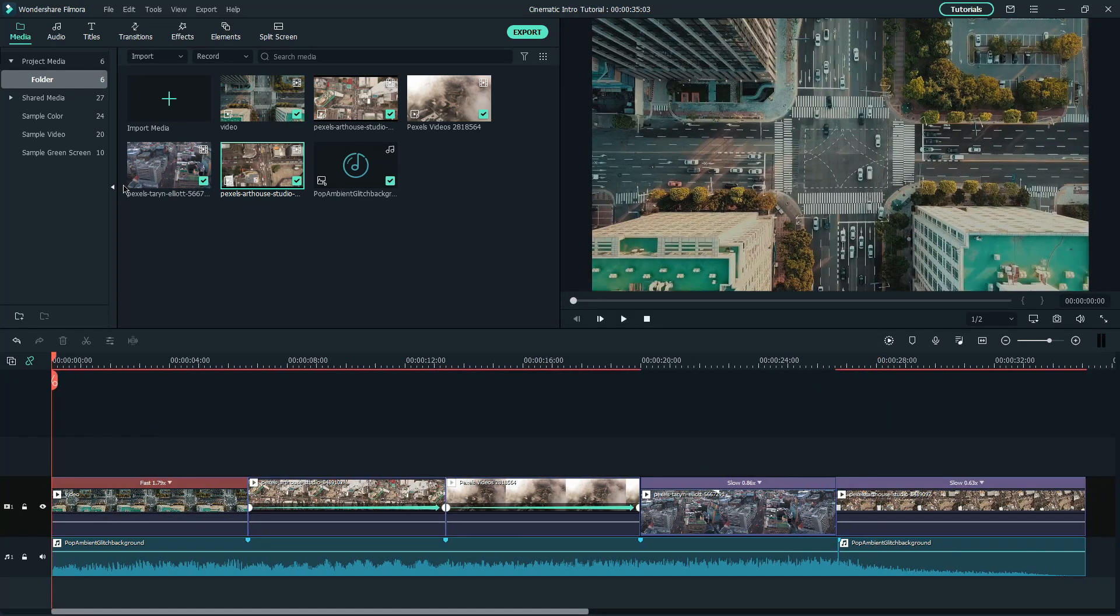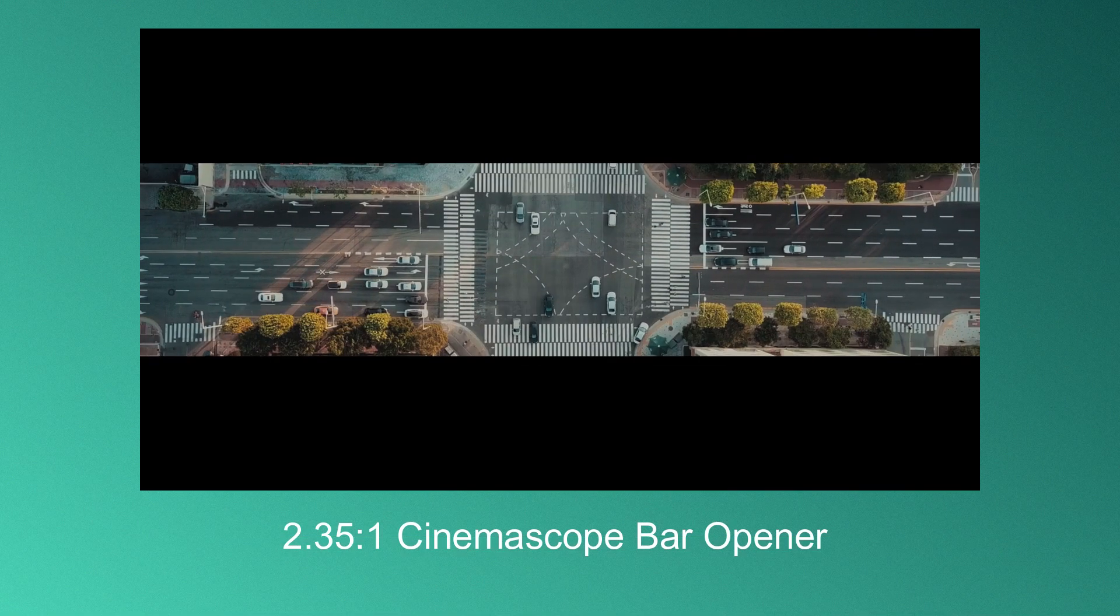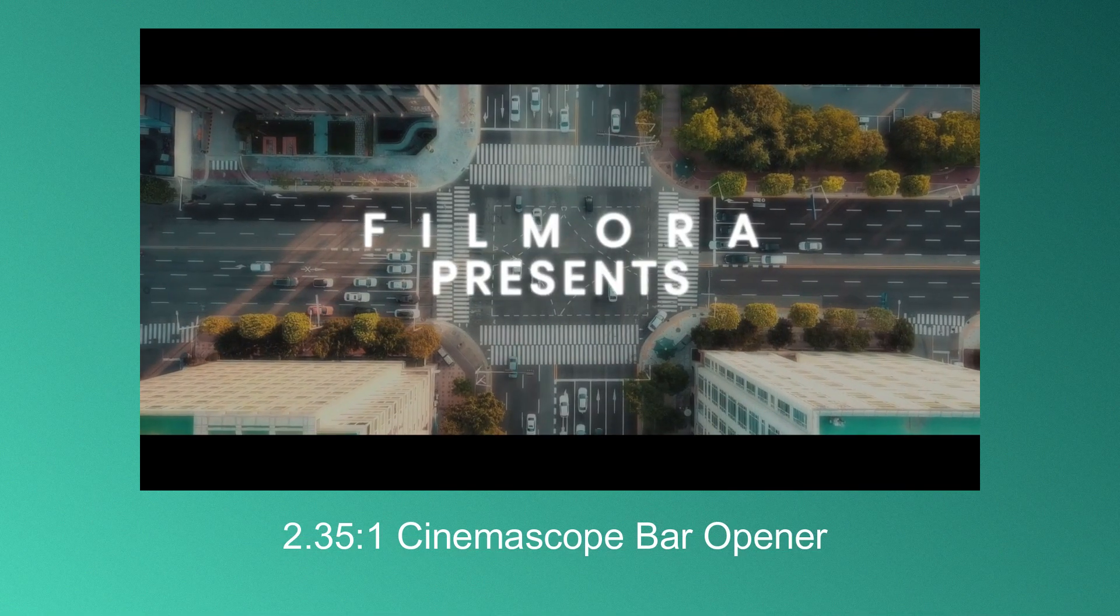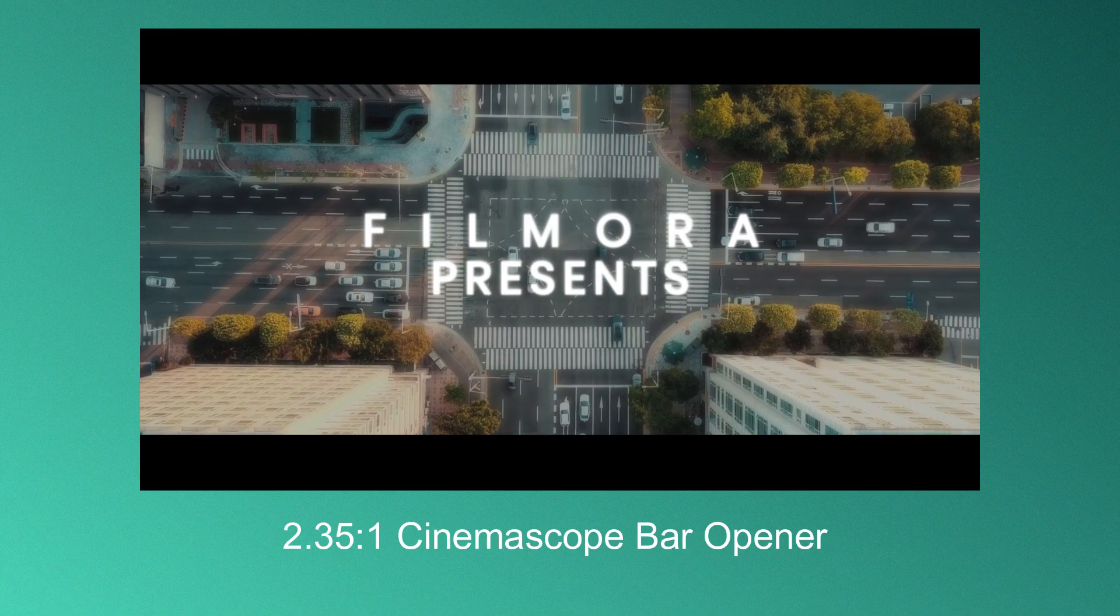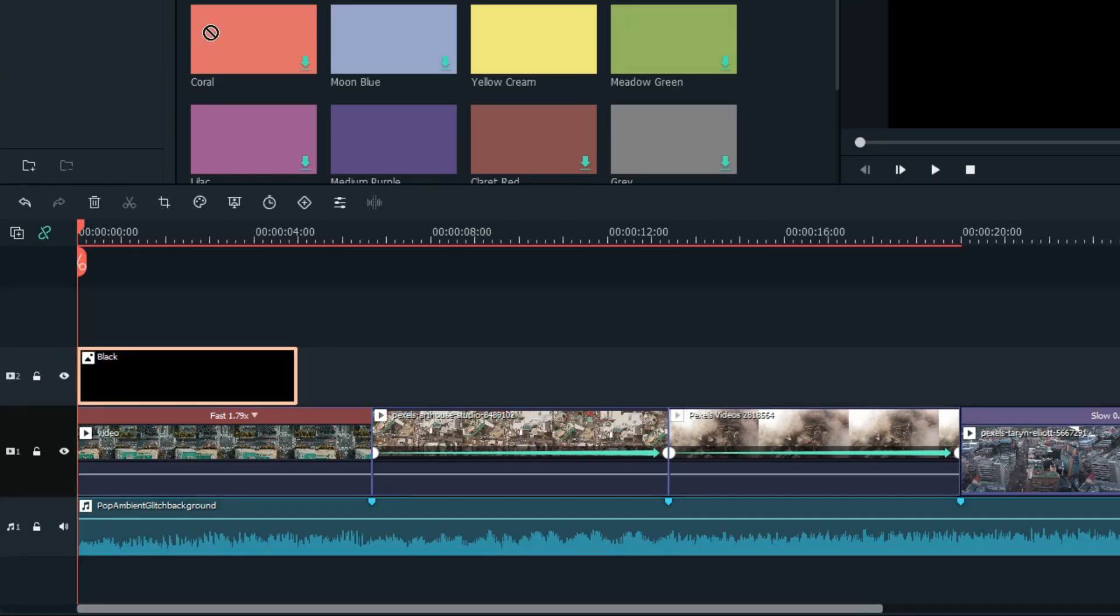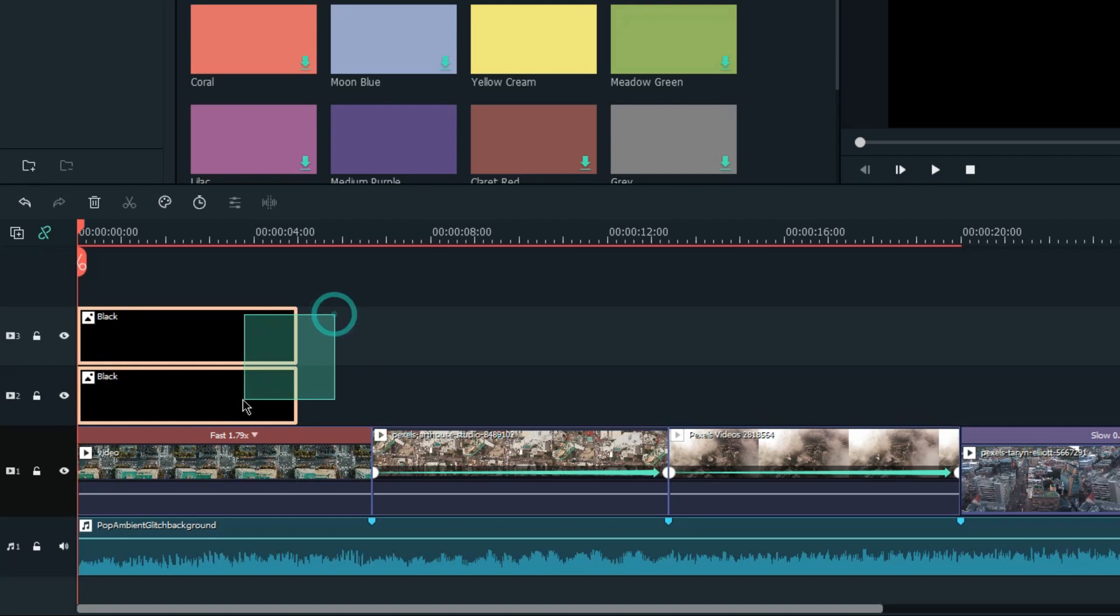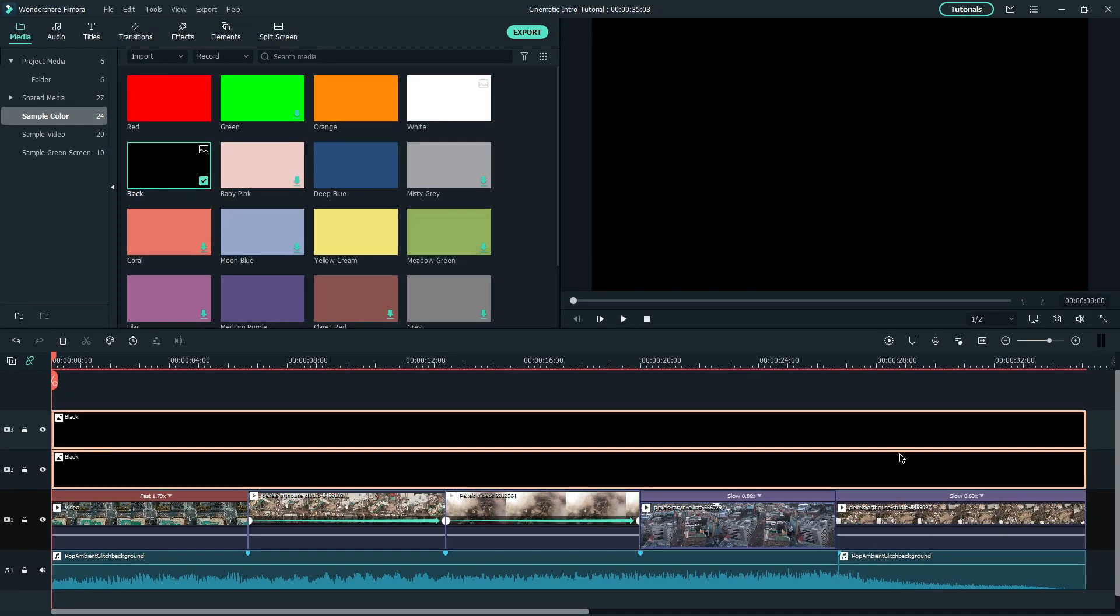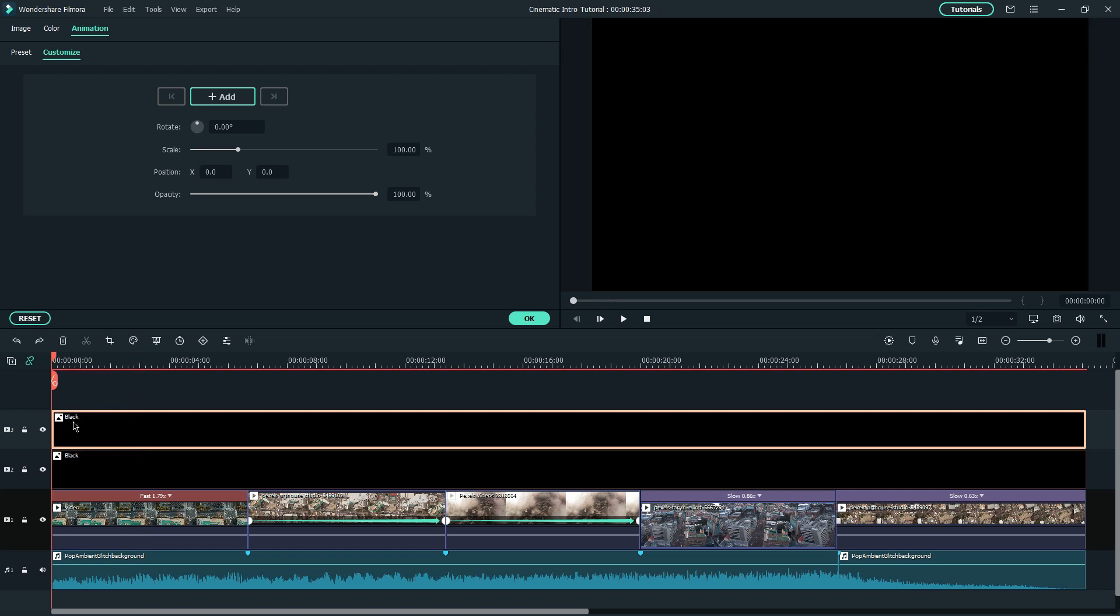Once we've done placing the footage, let's create a 2.35 to 1 widescreen cinemascope bar opener. Drag two black mats onto the timeline on top of each other and drag the end of both clips to match the length of the whole video. Now let's start animating! Start with the top one.